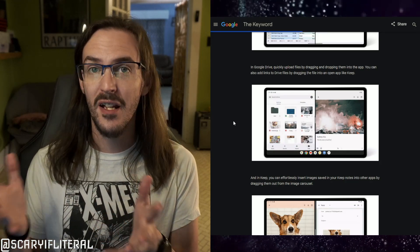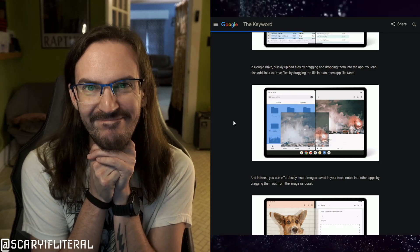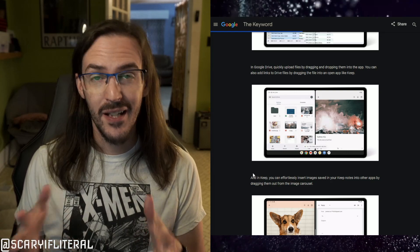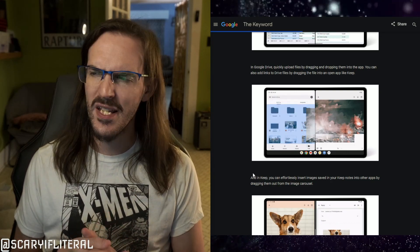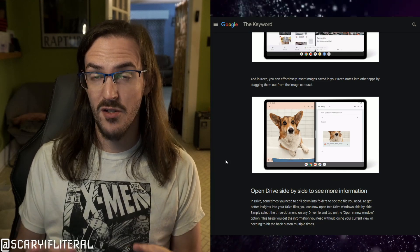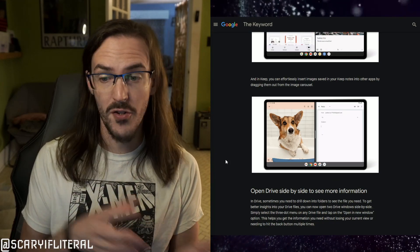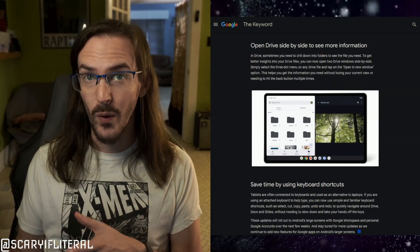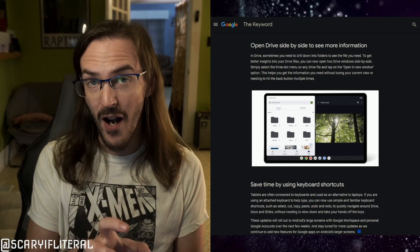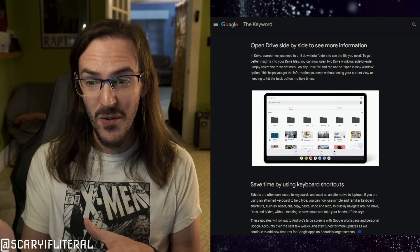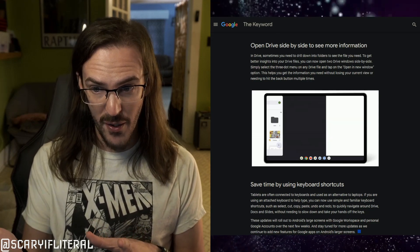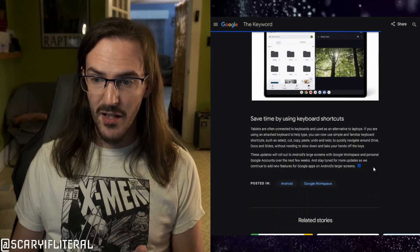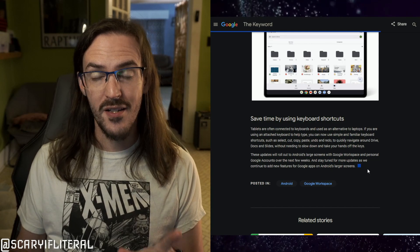Seeing this kind of functionality on your smartphone or tablet really makes me excited. They also talk about dragging images from Keep into other apps. Google Photos also works this way. You can now open Google Drive in multiple windows — you select a file and open it in another window, and boom, you're now split-windowing Google Drive. That is really good to see.